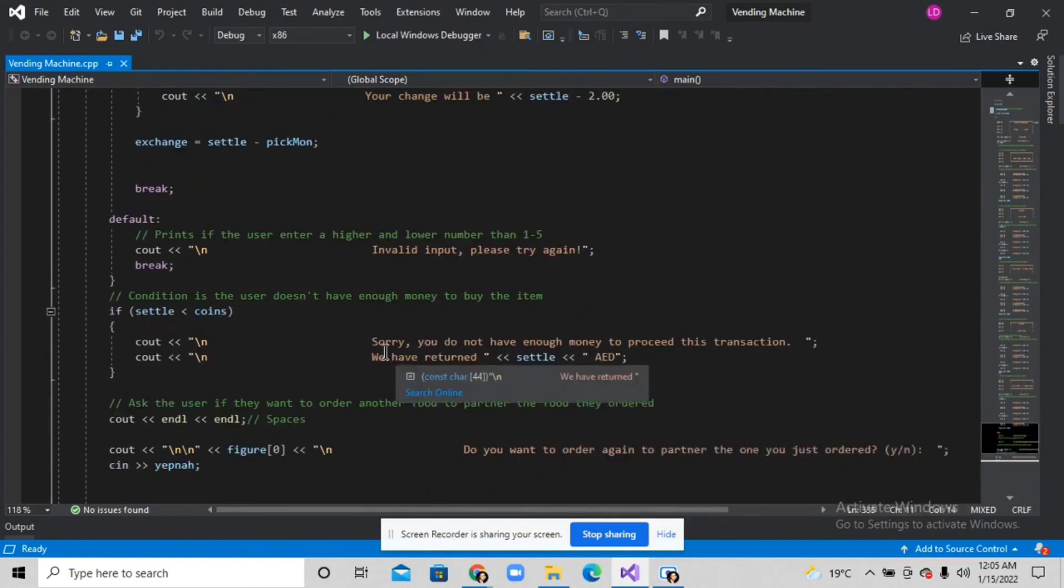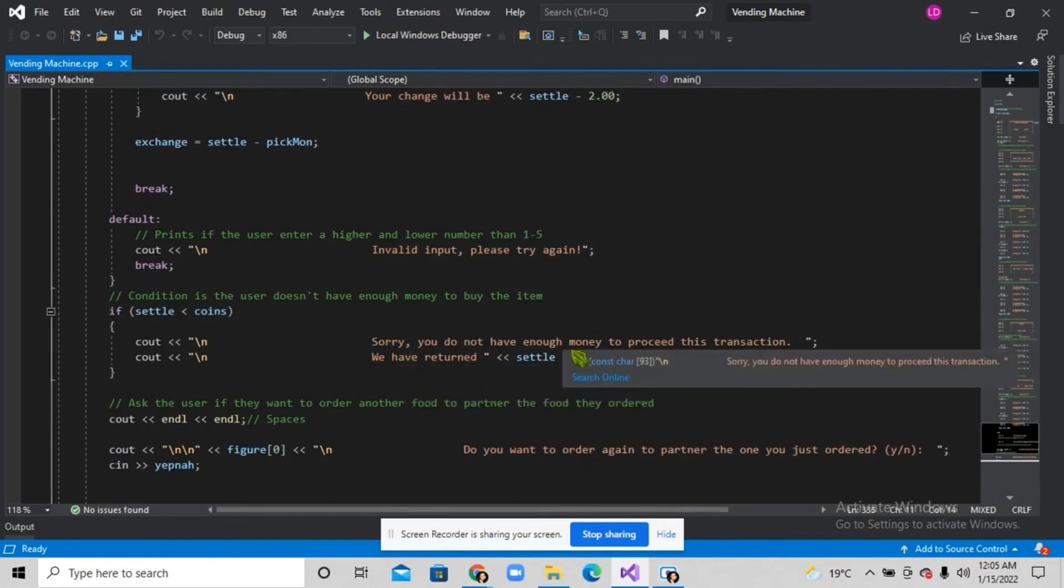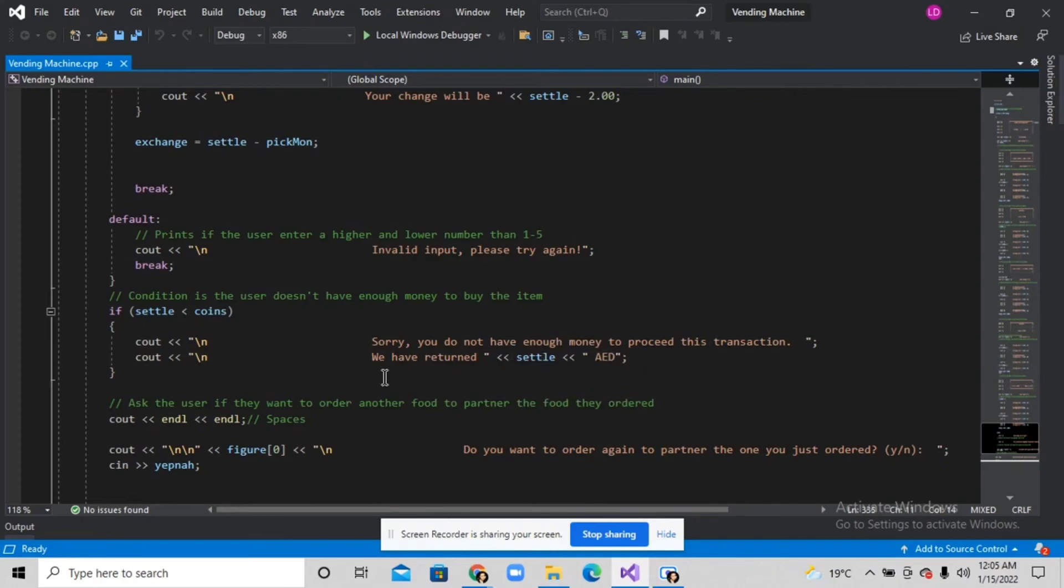'Sorry, you do not have enough money to proceed this transaction' and it will actually return the user's money.